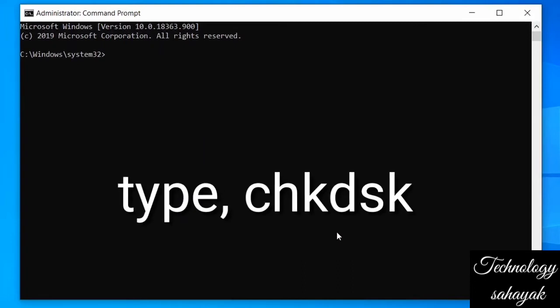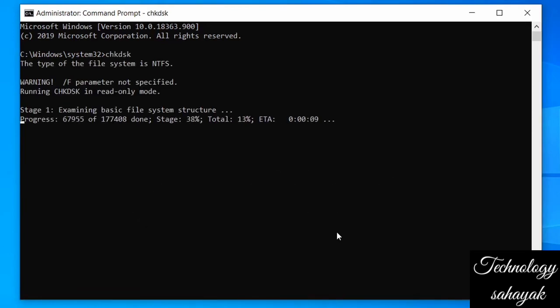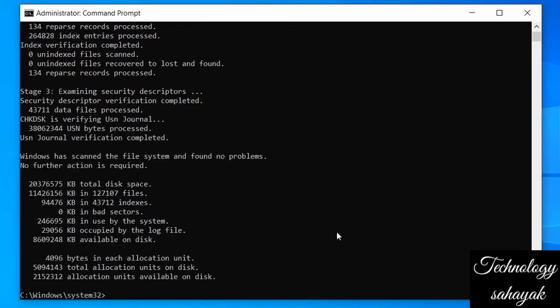After opening Command Prompt, type the following command. After typing, press Enter on your keyboard.